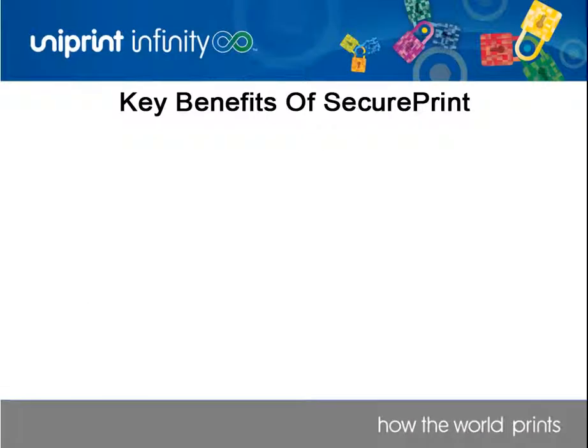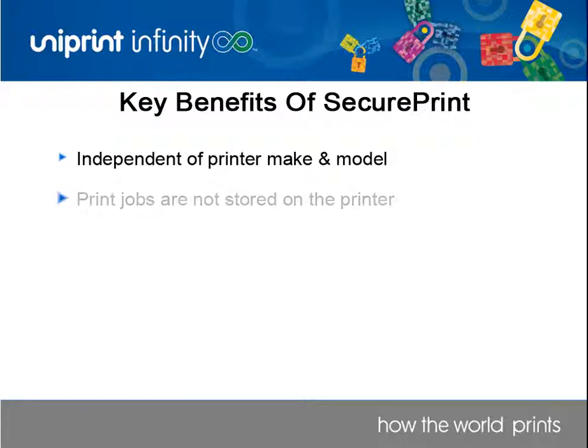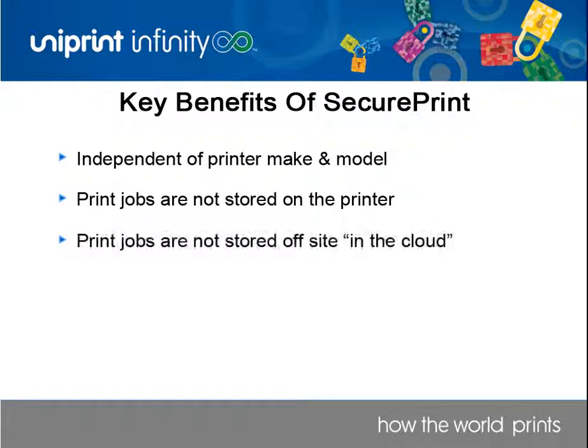A key benefit of SecurePrint is that it is printer make and model agnostic, and therefore does not require organizations to standardize printer fleets to a single manufacturer. Print jobs are not stored on the printers themselves, nor are they stored off-site or in the cloud.